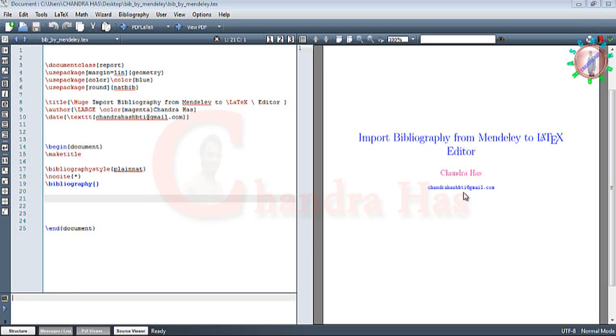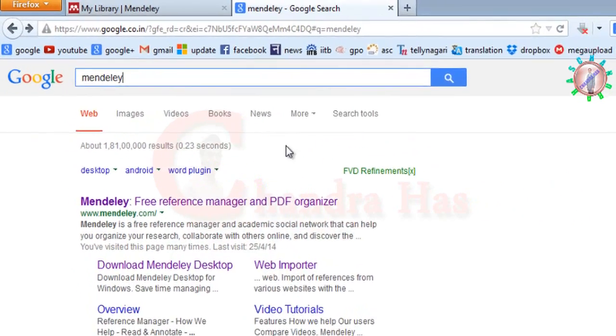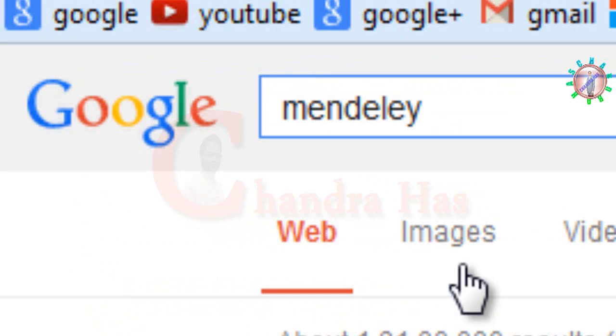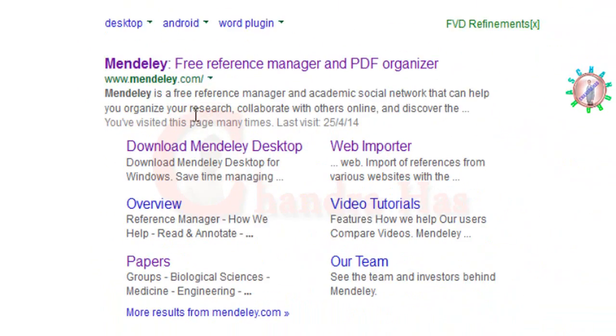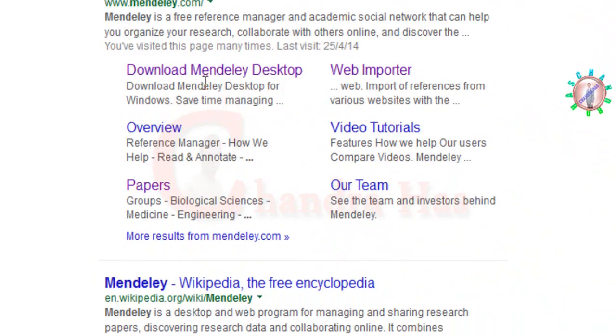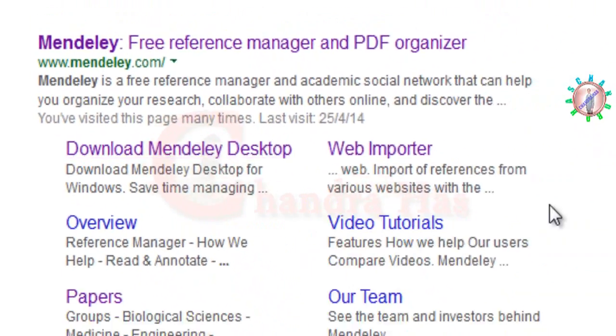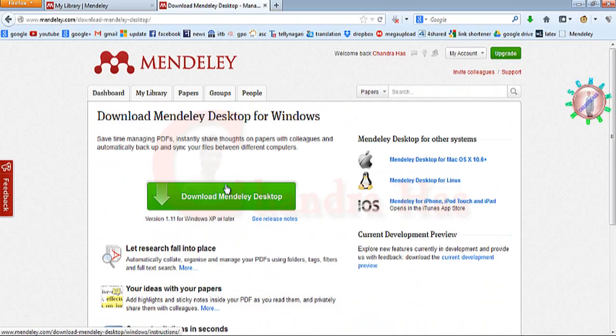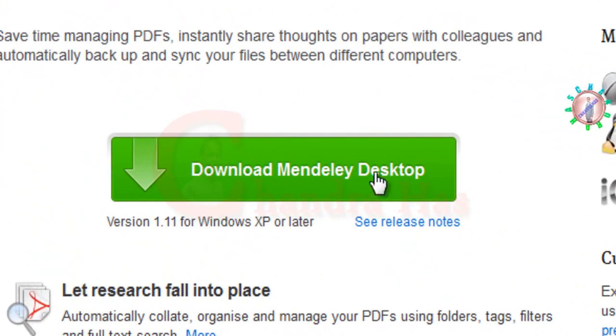First, you need to download Mendeley Desktop. It's completely free software that you can download from the internet. Just go to Google, type Mendeley in the search option, and then go to download Mendeley Desktop.